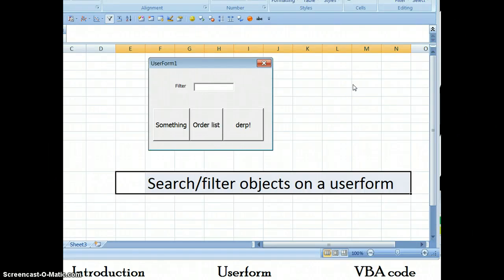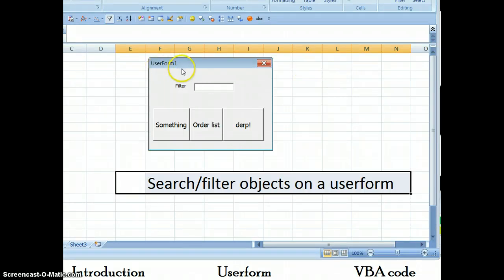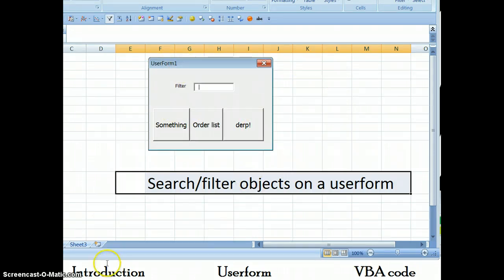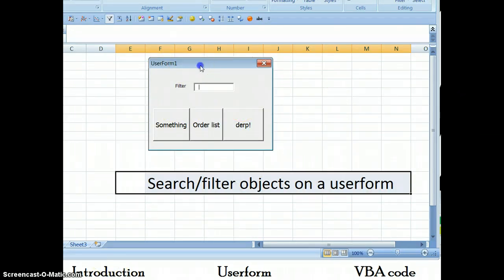Greetings. In this video I'm going to show you how you can quickly create a filter for any user form that will allow you to find whatever controls you want quickly. And make sure to skip ahead if you're getting bored.